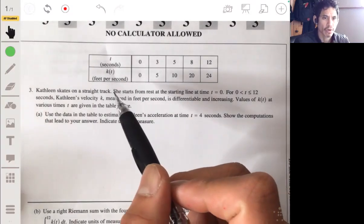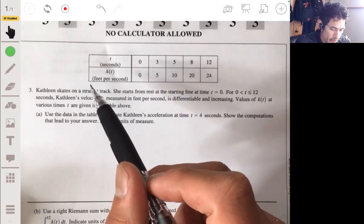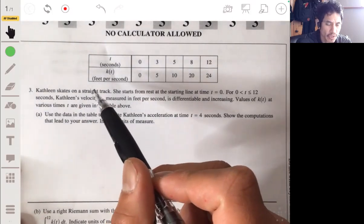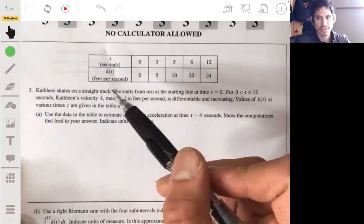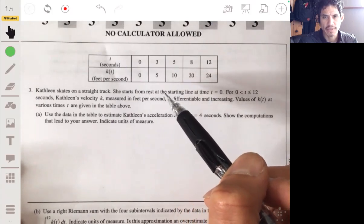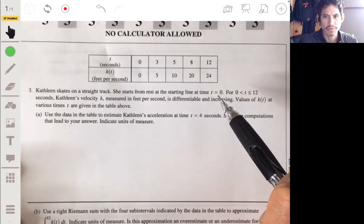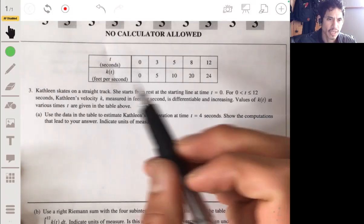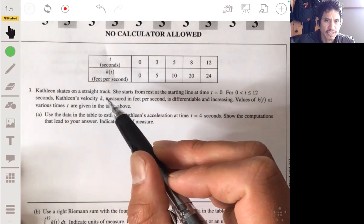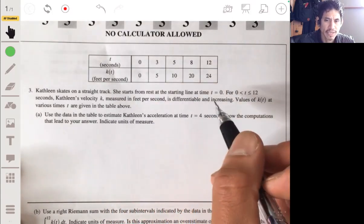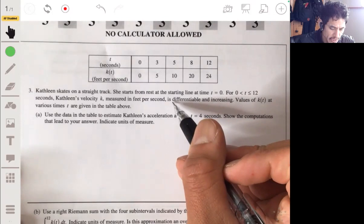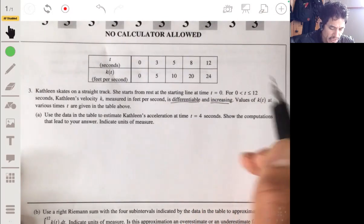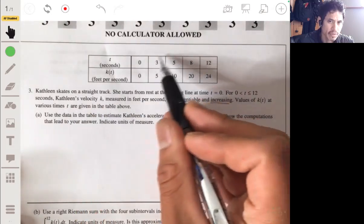Going over problem three from the free response section of the 2015 practice exam. We have that Kathleen skates on a straight track. She starts from rest at the starting line at time t equals zero, and for t between zero and 12 seconds, Kathleen's velocity k measured in feet per second is differentiable and increasing. Values of k of t at various times t are given in the table above.